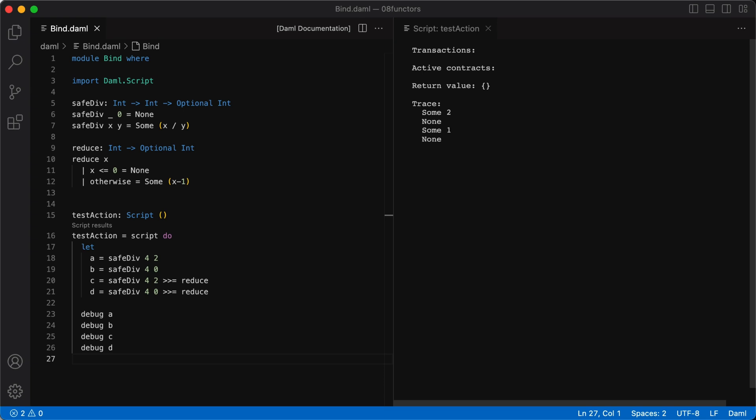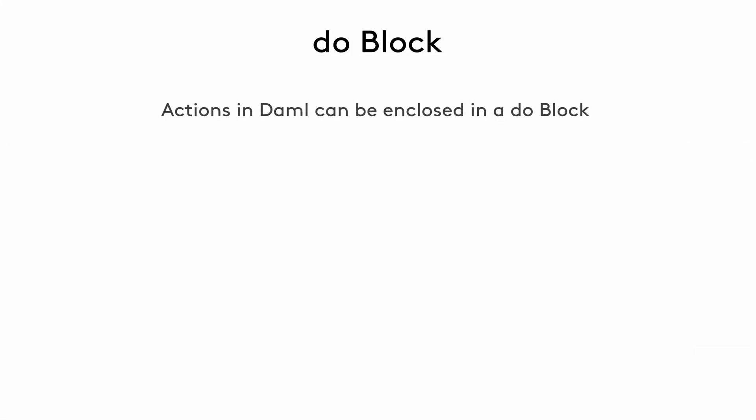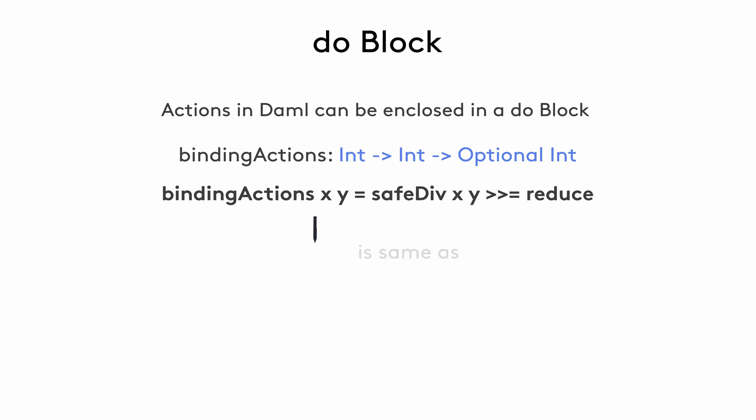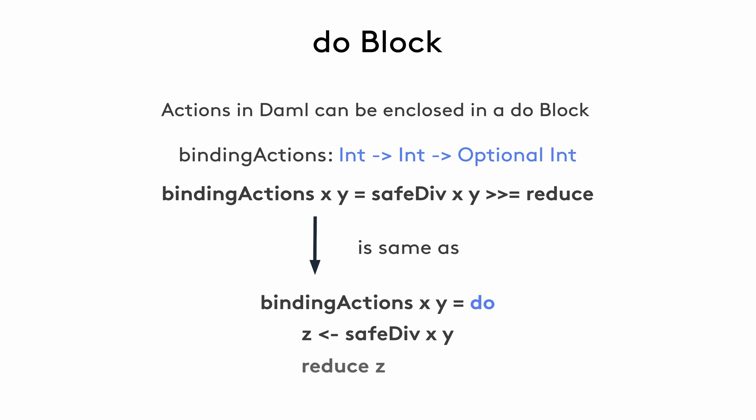An alternative to using the bind operator is the doBlock that we've used in DAML several times. If we define a function, say, bindingActions, that takes two ints and then performs safeDiv followed by reduce in a sequence, we can represent the same functionality by using a doBlock where we first bind the results of safeDiv to a variable named z and then feed it into reduce. The left arrow indicates binding that is specifically used when the expression on the right side is an action. DoBlocks enable sequencing multiple actions together in this way.